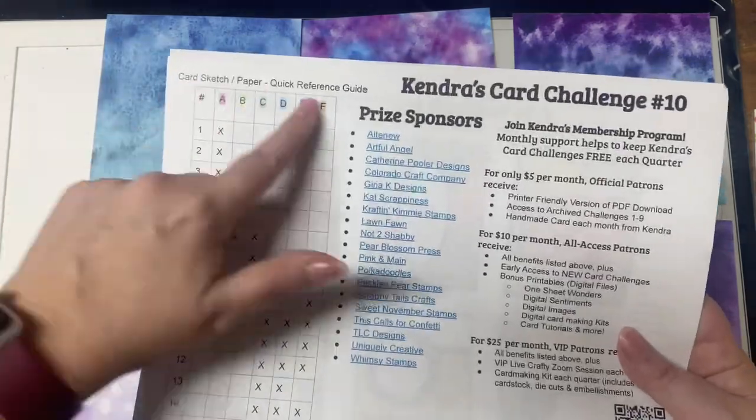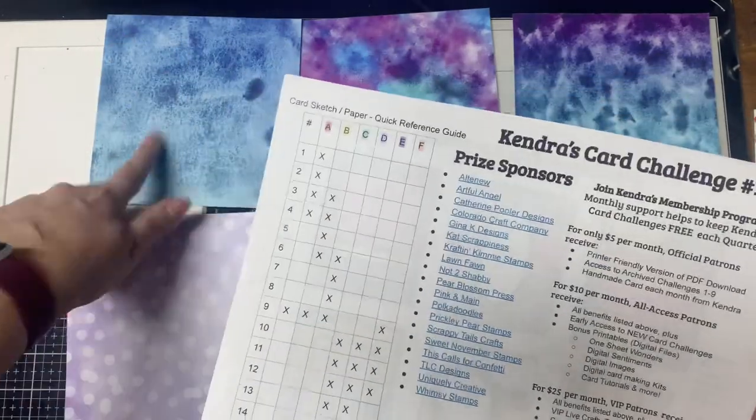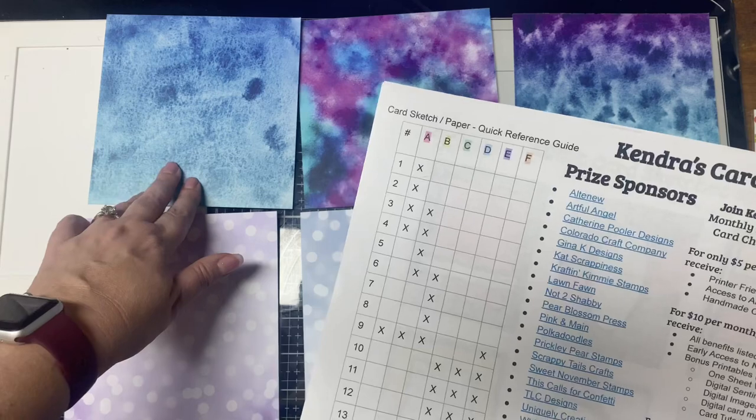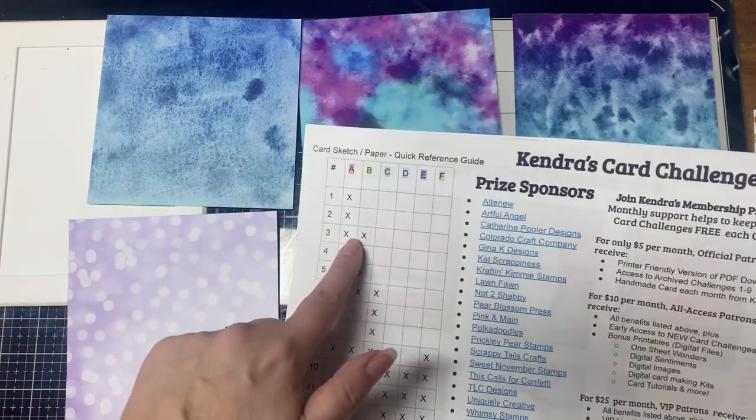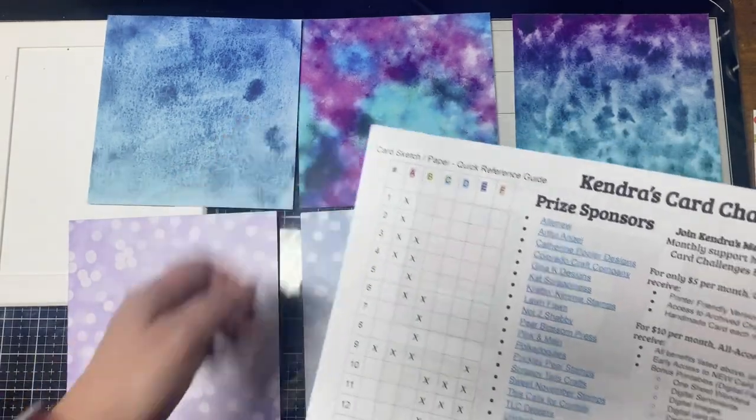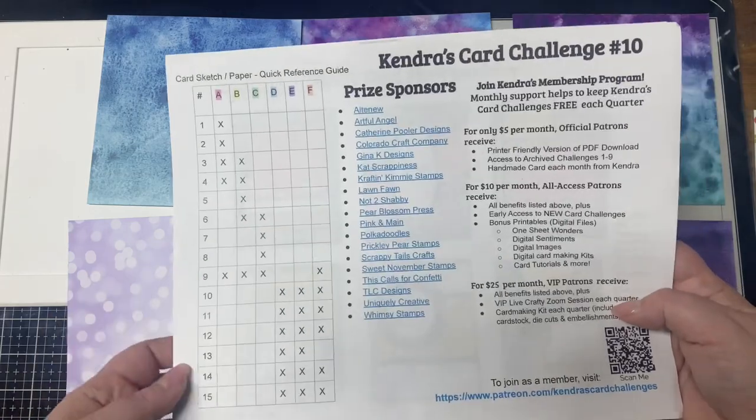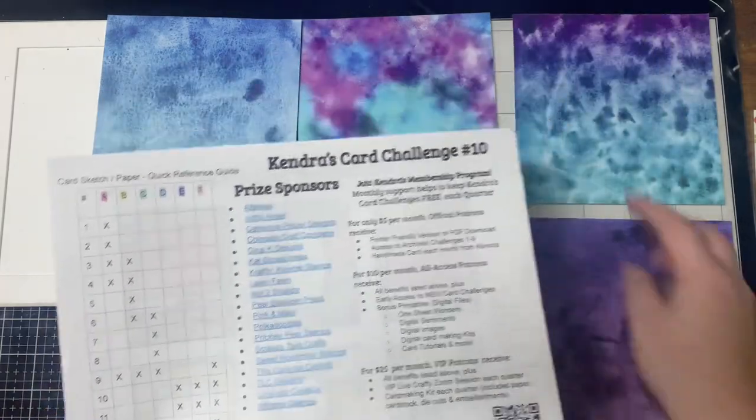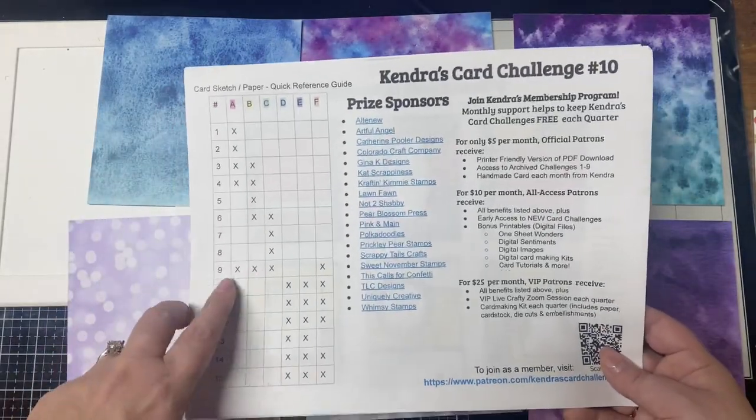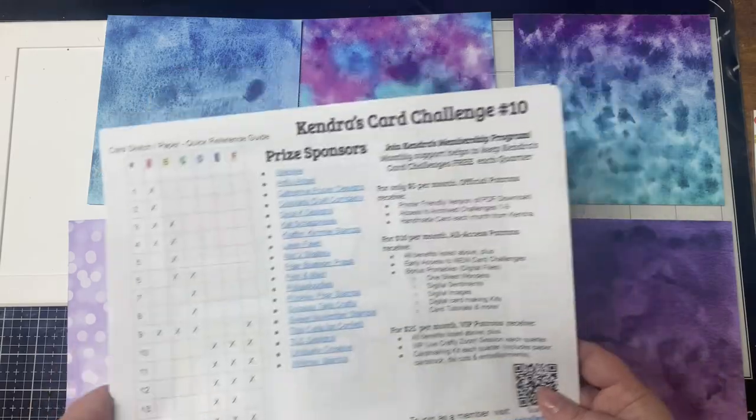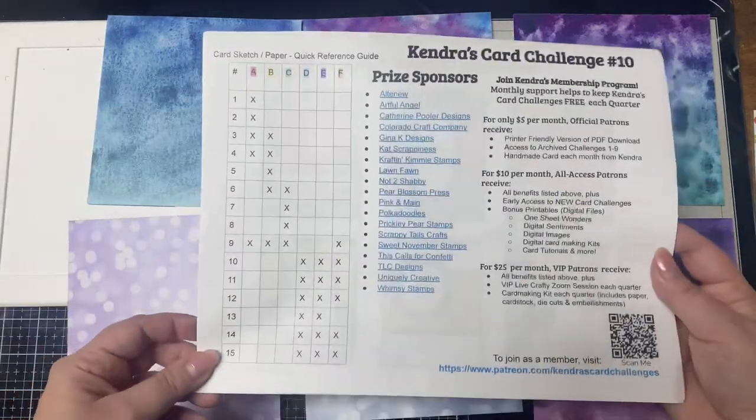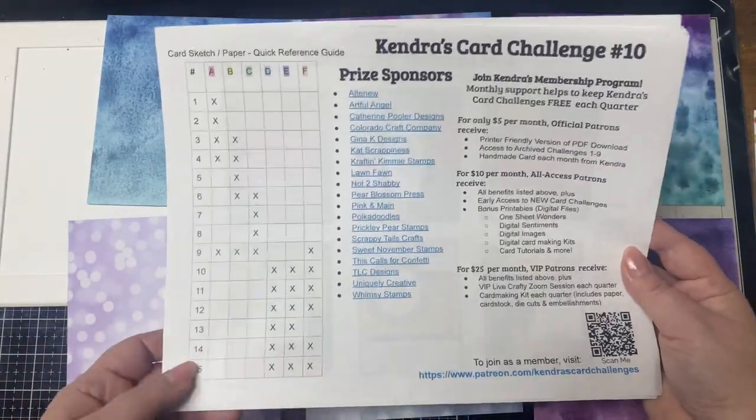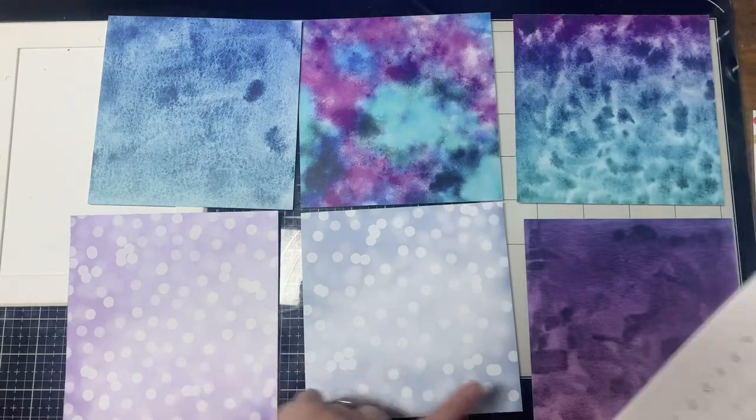Now the last page shows a quick reference guide that indicates which papers you will use on each card sketch so that you'll know which patterns will need to coordinate and go together. As you can see here some of these patterns on the backsides of these papers that I've selected they will not match but I just want to make sure that at least one side matches the others.